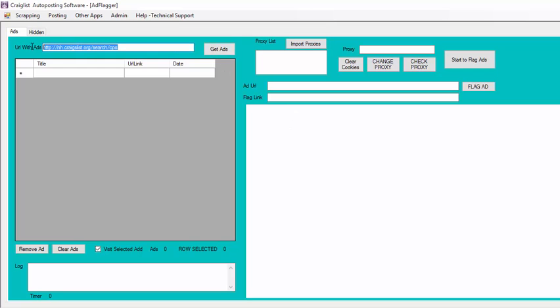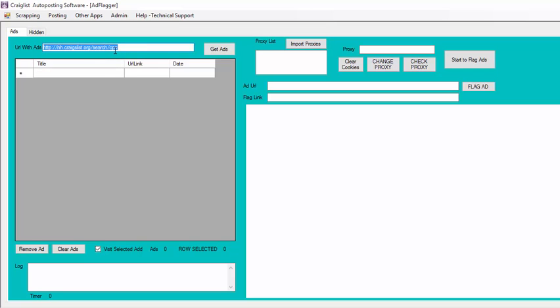Here I'm going to go on Craigslist and grab a URL that has different ads. In this case I just put one just to show you an example. This is not going to be there, so you have to look on Craigslist and put the URL where you want to flag the ads.